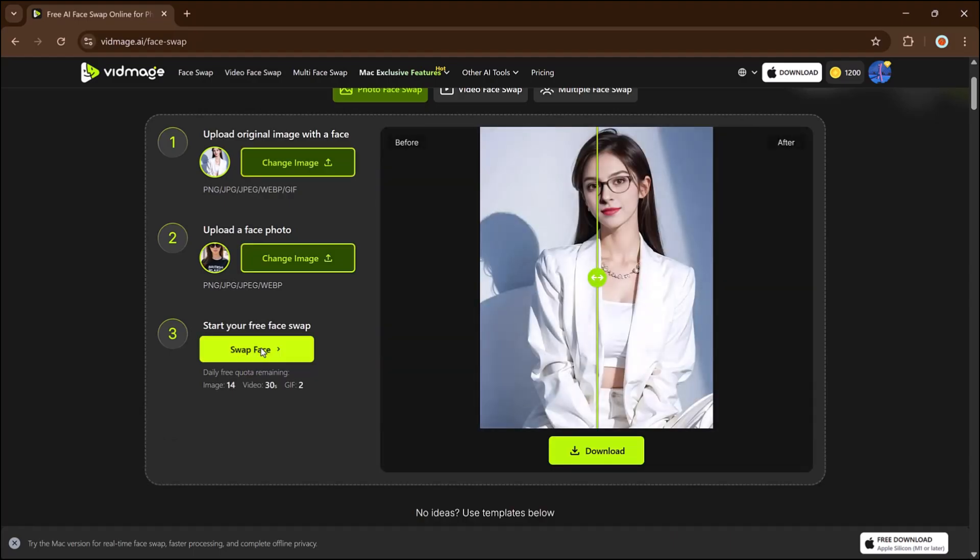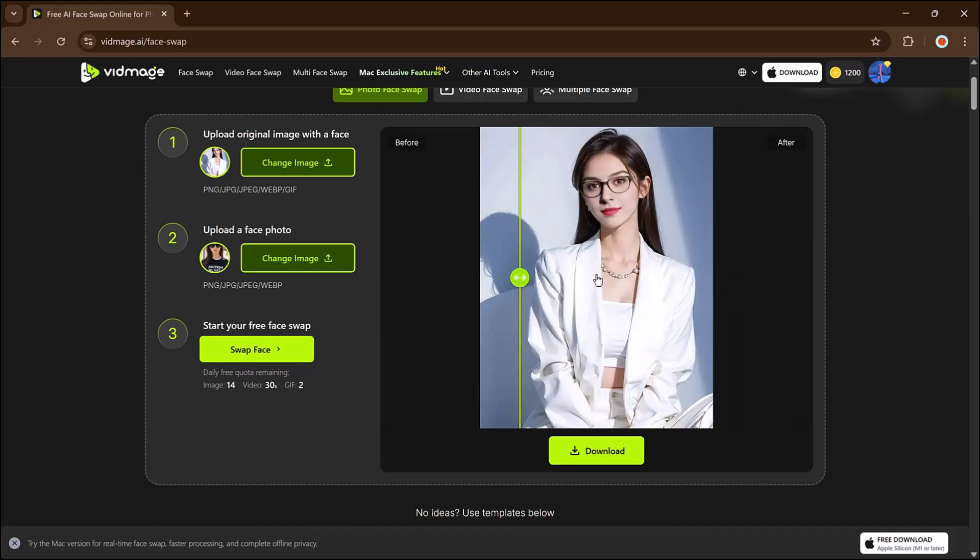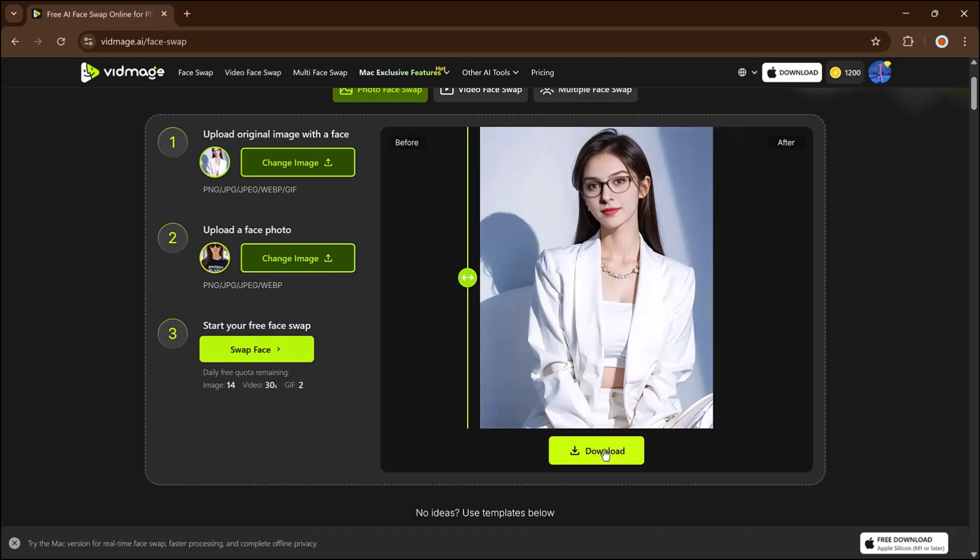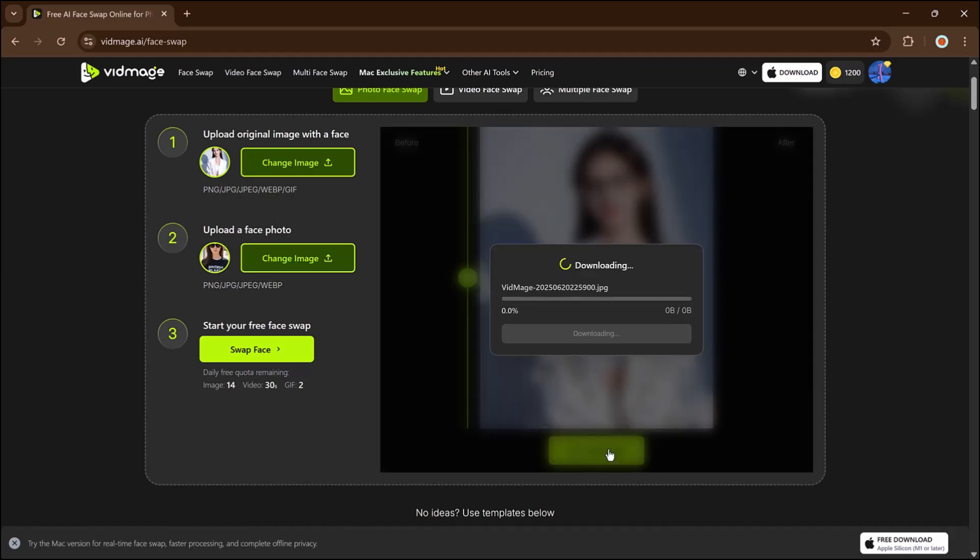As mentioned earlier, the process is super quick and you'll see the result in just a few seconds, complete with a before and after preview. You can download the final image directly to your device.